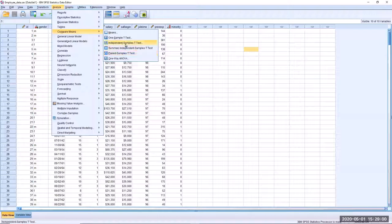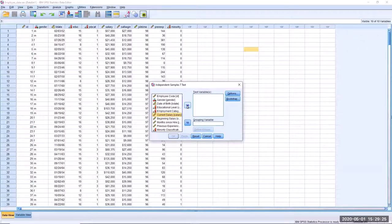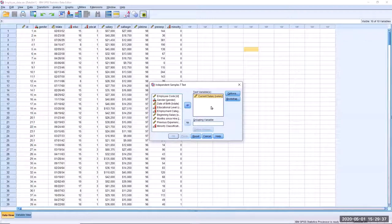In this case, we're comparing males and females on current salary — they are mutually exclusive groups — and we conduct an independent samples t-test. In the test variables box, we put the dependent variable, which is current salary, by clicking on it and using the arrow to move it in. You can put more than one dependent variable into this box and conduct multiple t-tests if you wish.